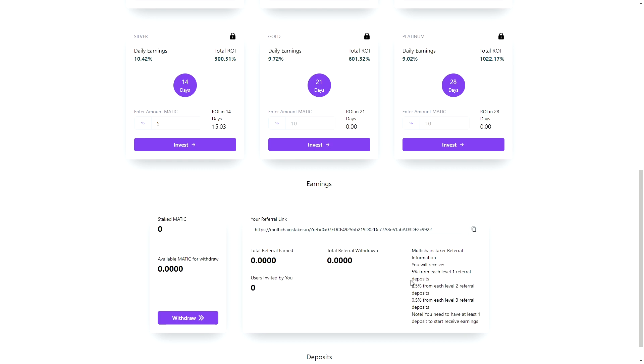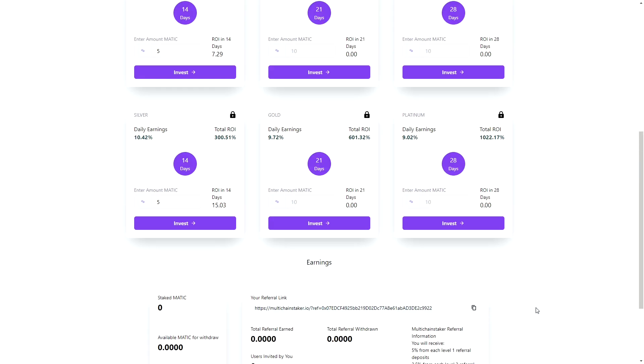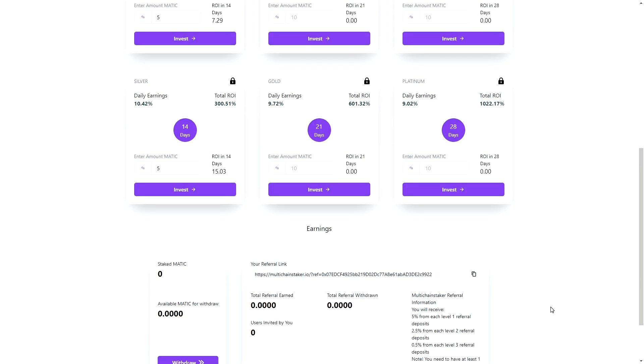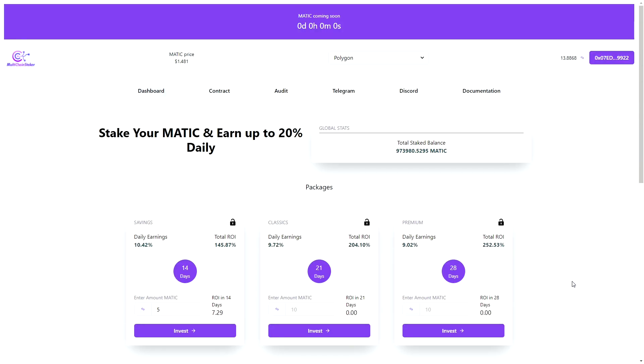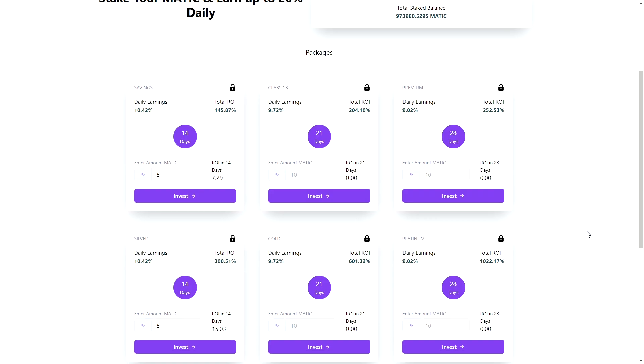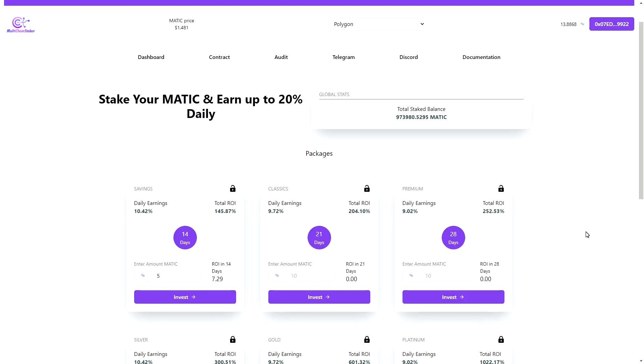They also have different levels of commission that you can claim as well, which is a nice pretty cool thing. Also, my link is in the description below. If you guys do decide to jump into this project, please use my referral link. It helps out the channel a lot.